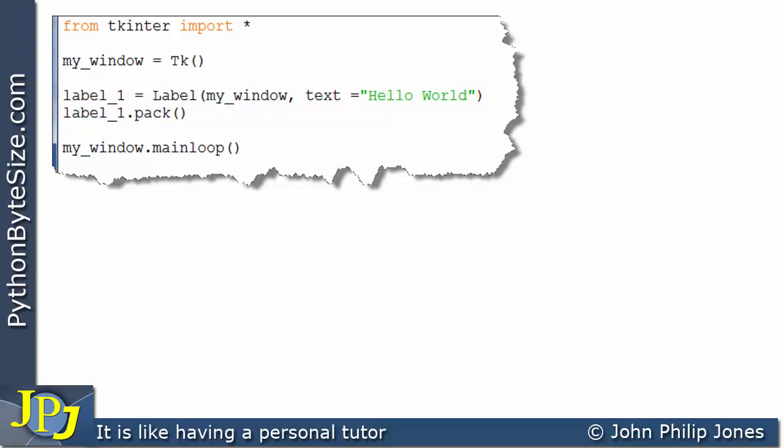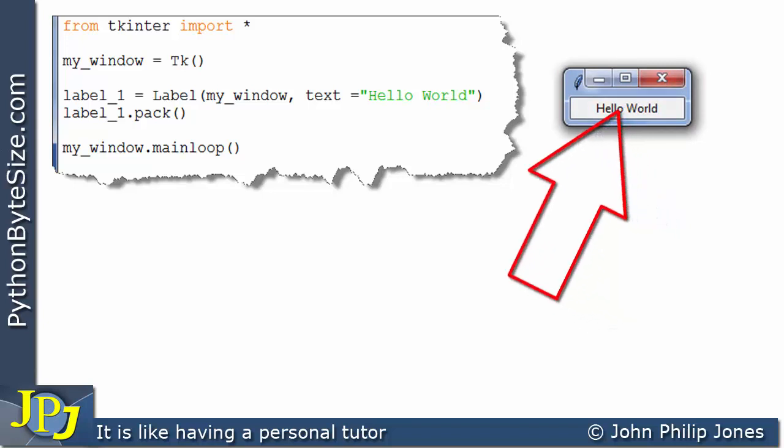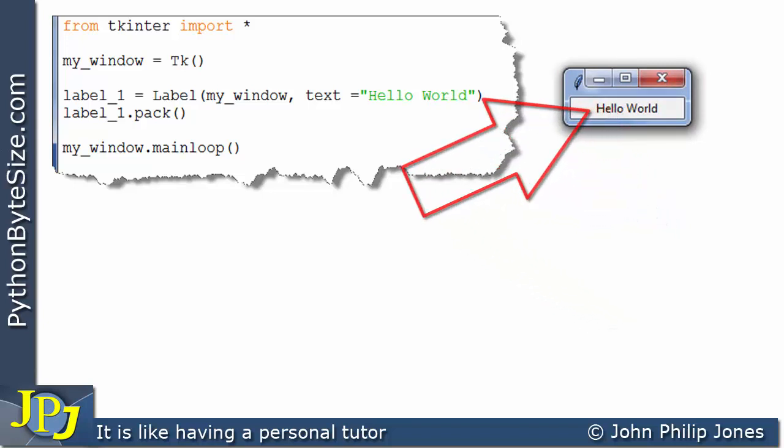When this program executes, what we will see is this. We'll see the window, and you can see the window has the label, hello world.